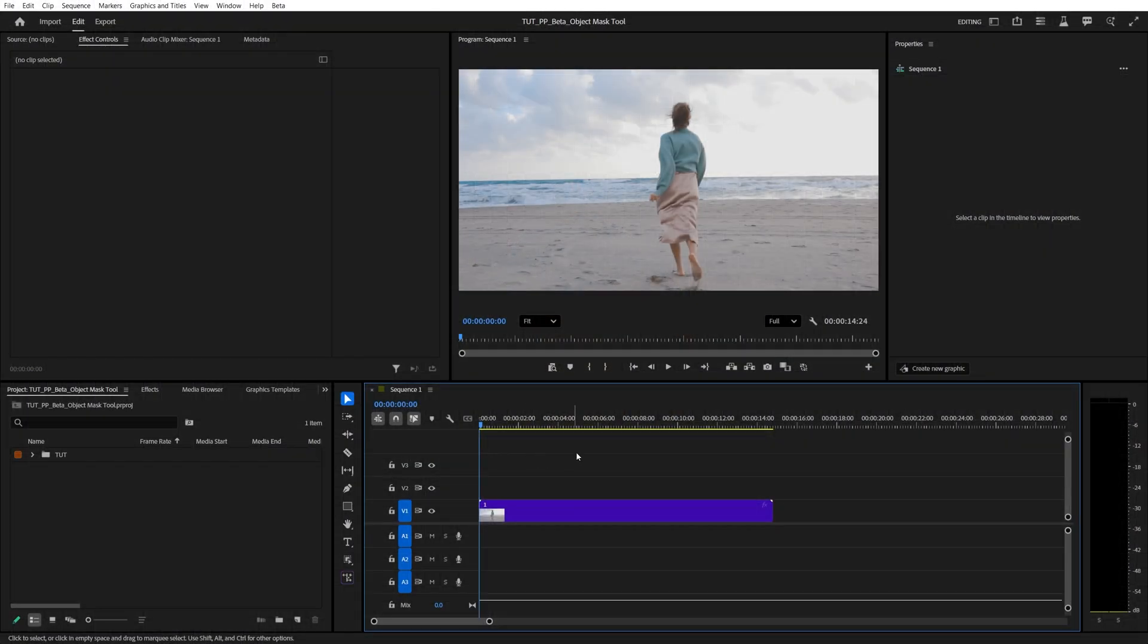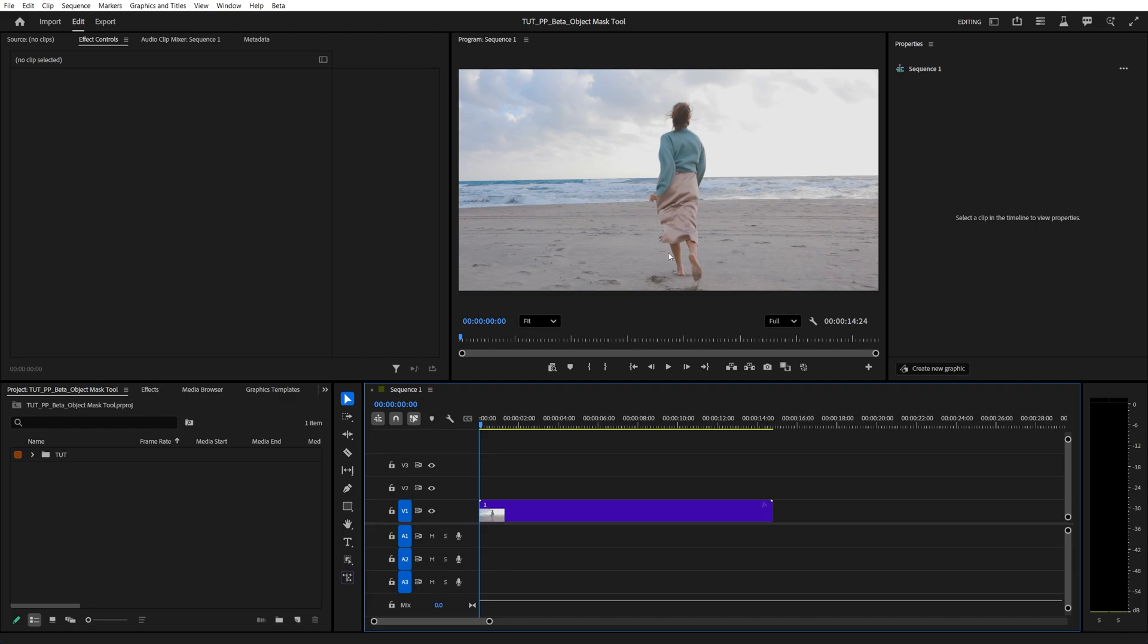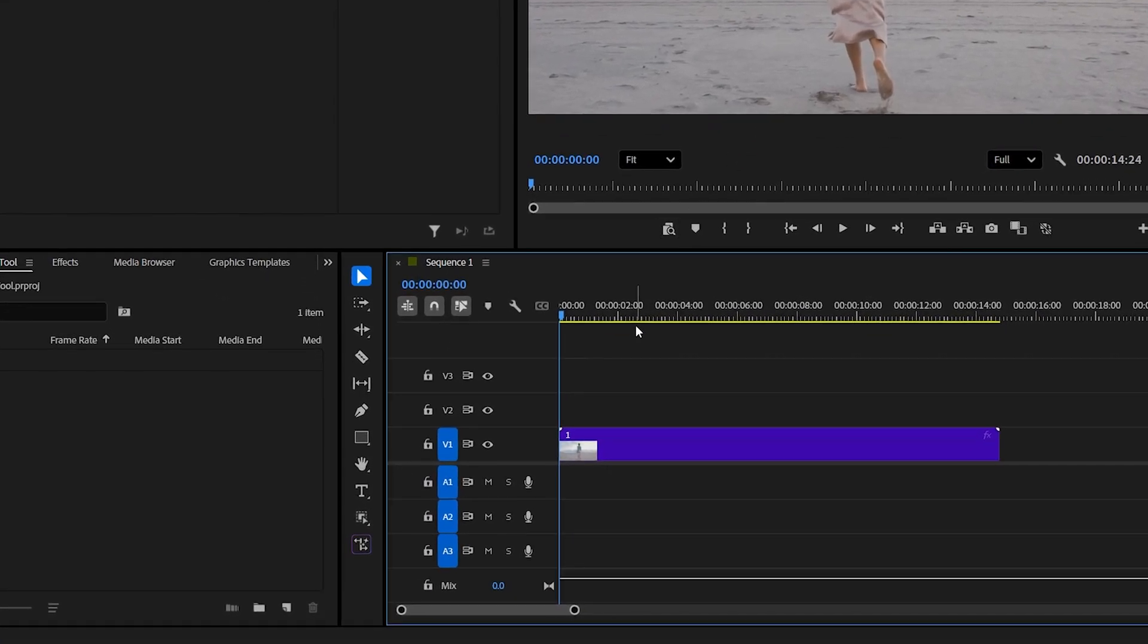Let's say we have a video with a person or an object that we want to mask and blur the background or even remove the background. Previously that was simply not possible to do accurately and automatically without the help of After Effects, but now we have this new object mask tool.